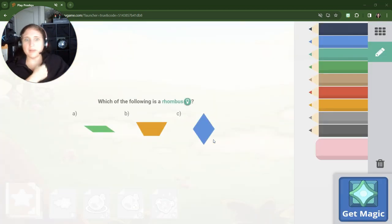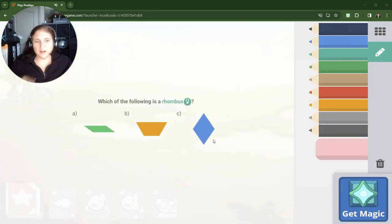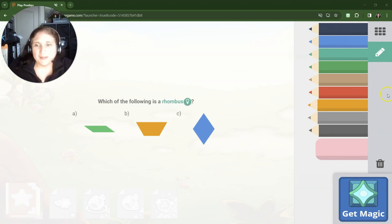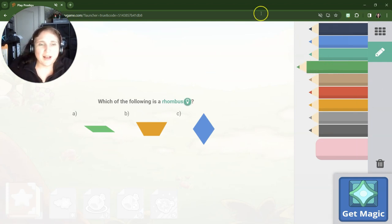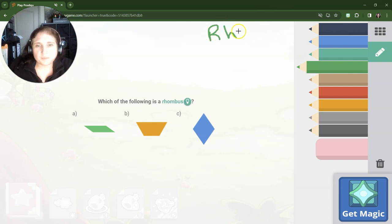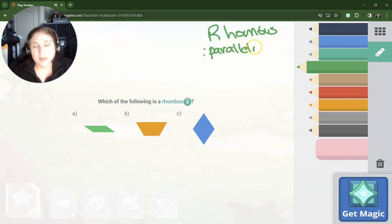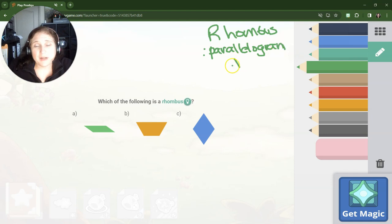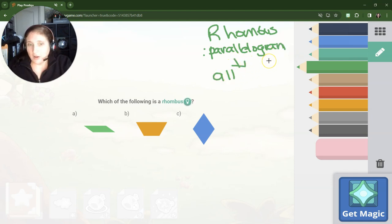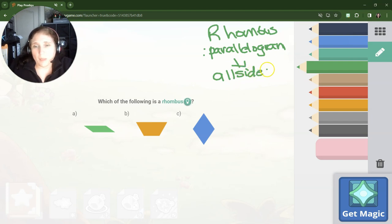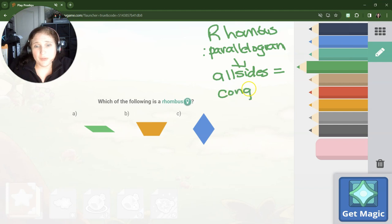Well, I picked the wrong pets for this one. Which of the following is a rhombus? All right, well, remember rhombuses have, in order for something to be a rhombus, it has to be a parallelogram. So it has all the features of a parallelogram, but a rhombus is a special parallelogram that also has to have all sides are equal.